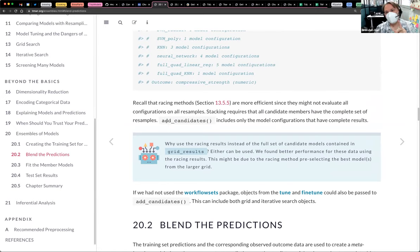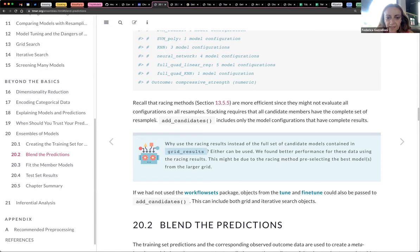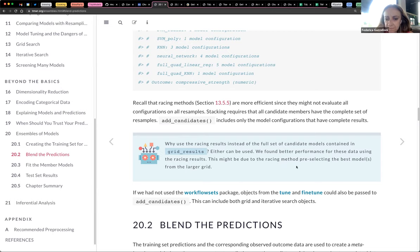It must be nice if you could say, go back, fill in the holes, then do your blending. Then it says: why use the racing results instead of a set of candidate models contained in the grid results? Both can be used.